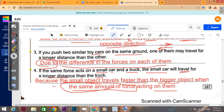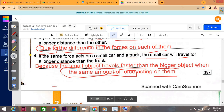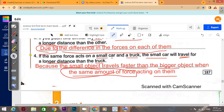If the same force acts on a small car and a truck, the small car will travel for a longer distance than the truck. The truck is a big object, so the small car moves a longer distance and faster — because the small object travels faster than the bigger object when the same amount of force is acting on it.